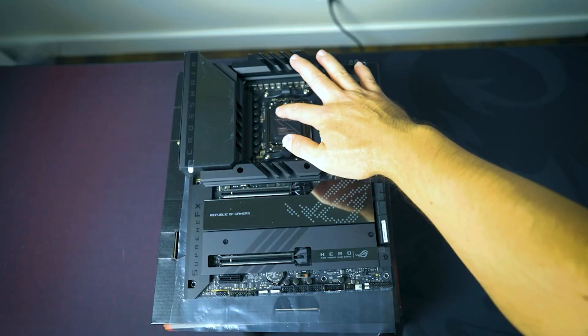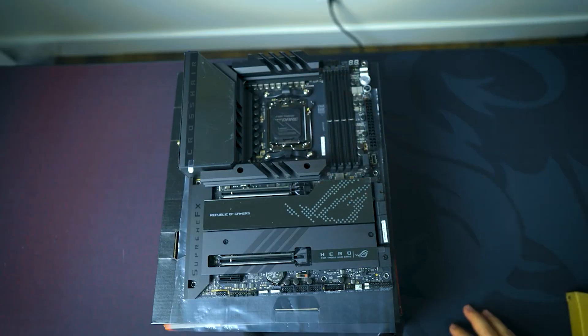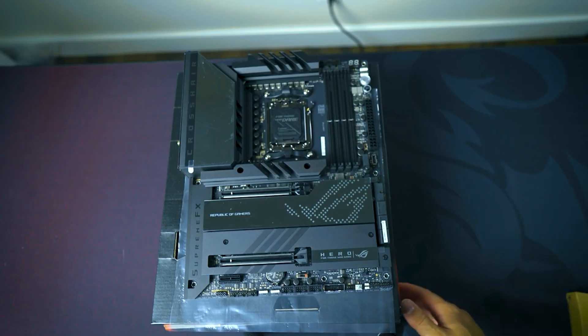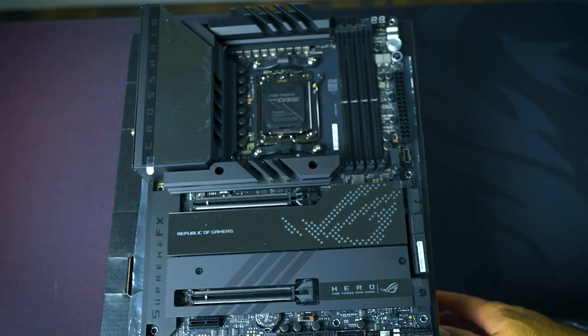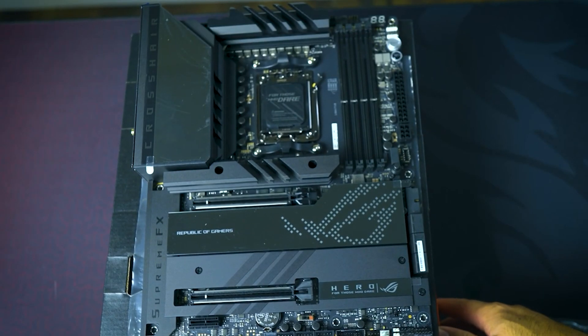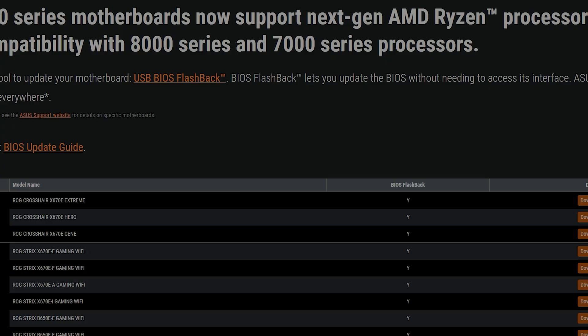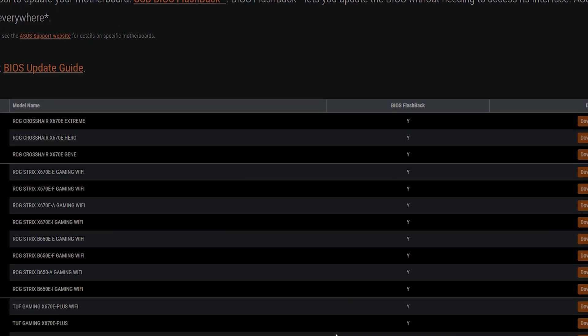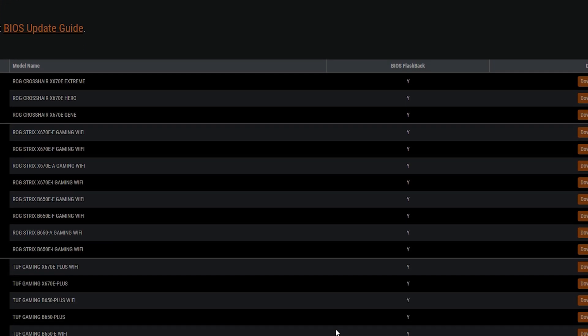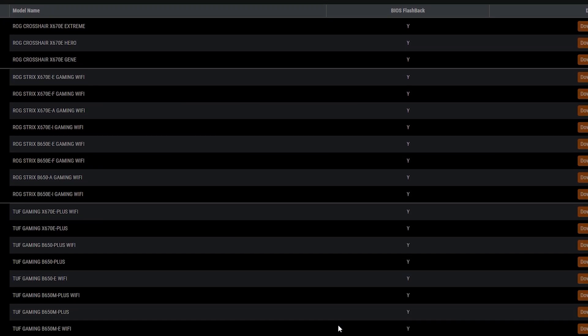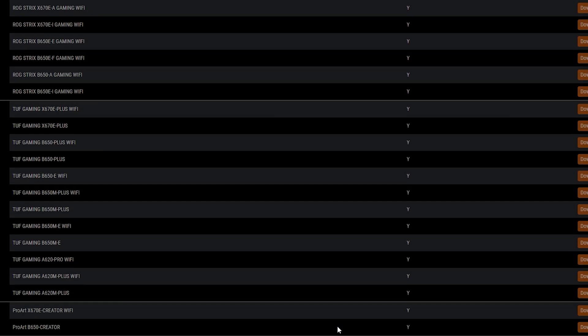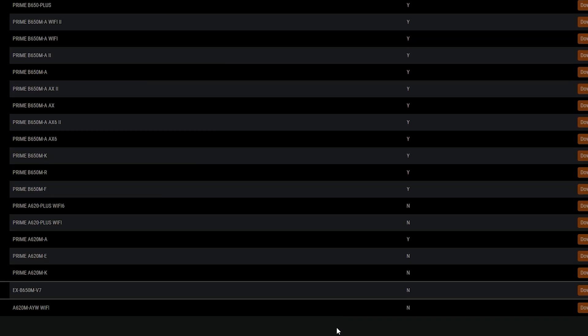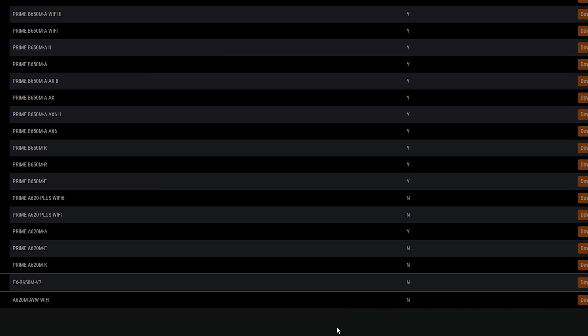The X670Es, the X670, the B650E, the B650, the A620, you get the idea. Anything that's 600 series is going to have a BIOS upgrade for it, regardless if it's on the ROG line, the ROG Strix, the Tough Gaming line, the Pro Art line, Prime, and even the EX and YW. It doesn't matter!